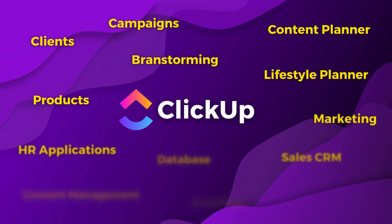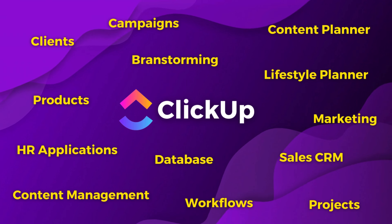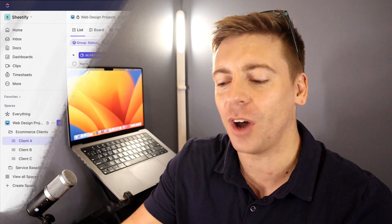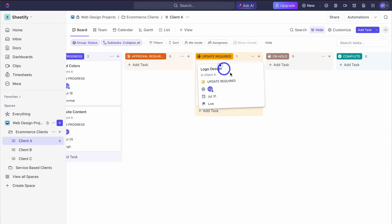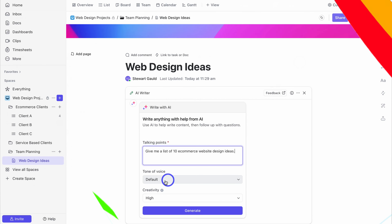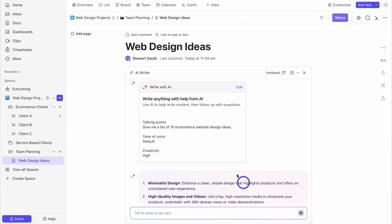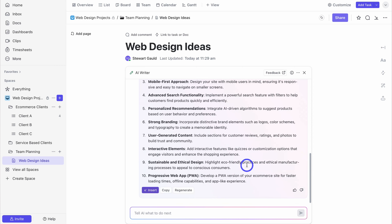ClickUp has become the everything app designed to bring all your work, teams, communication and collaboration into one centralized platform. Today in this updated ClickUp tutorial I'm going to dive into all of ClickUp's important existing and new features to help you set up, streamline and understand how to manage all your different activities under this one dynamic and easy to use work management platform.